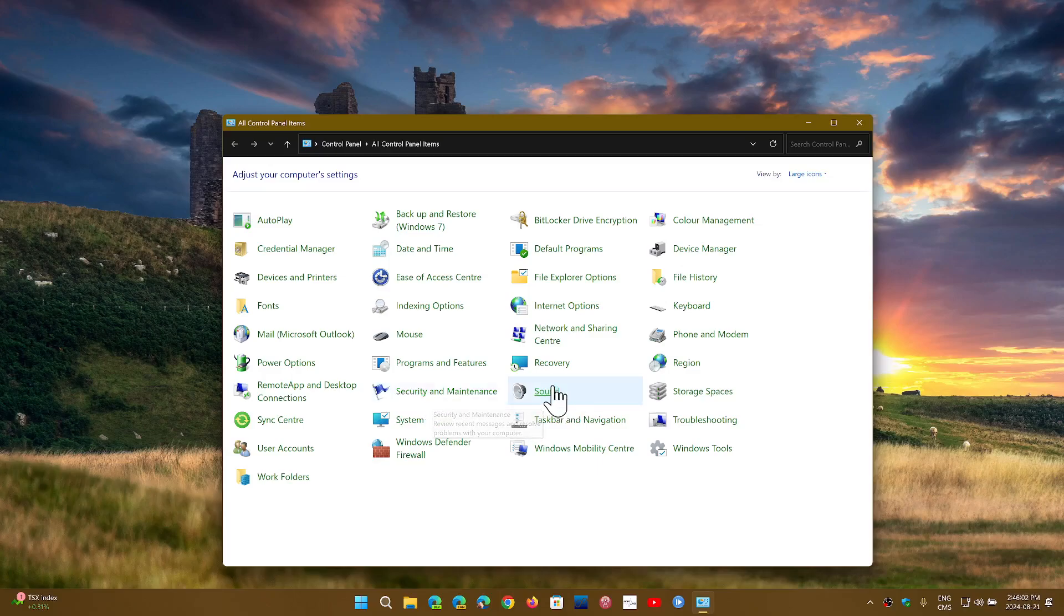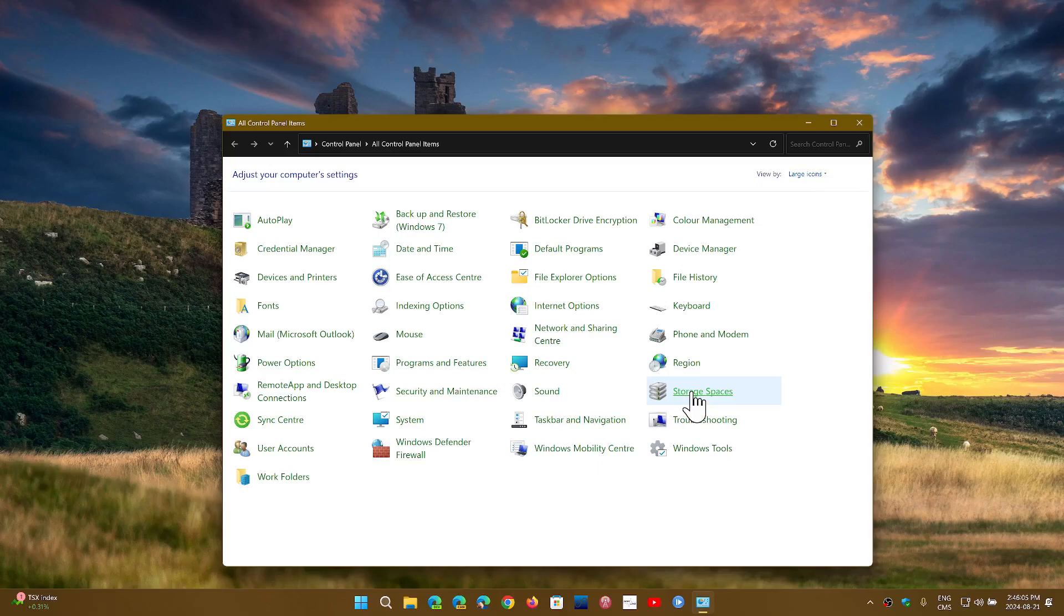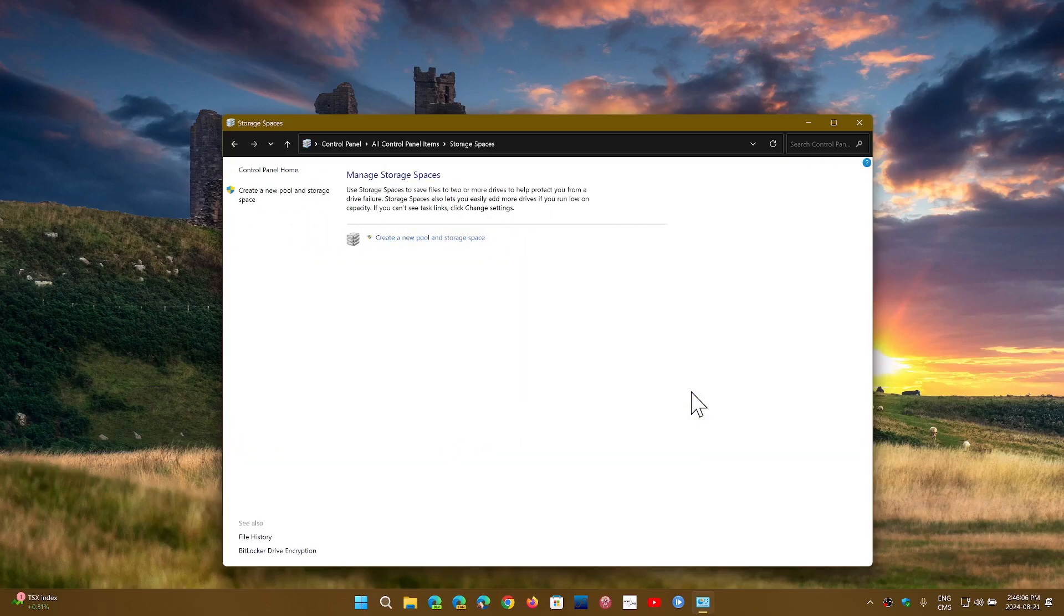Sound - most of the sound stuff is there now. Storage Spaces, so here's create a new pool and storage space.